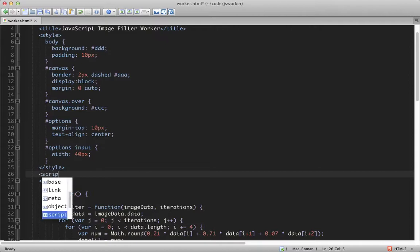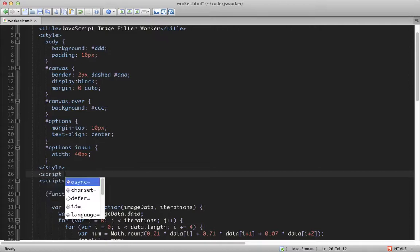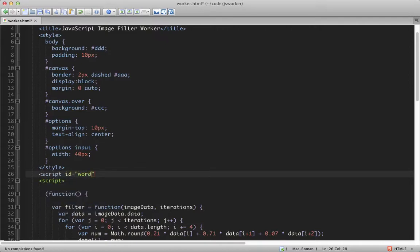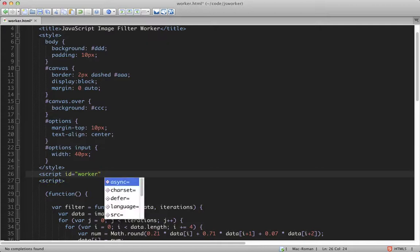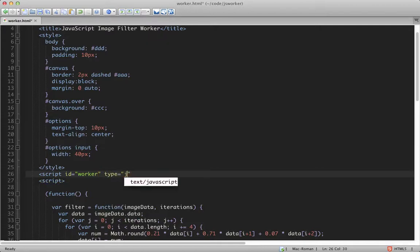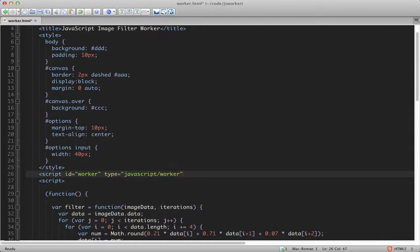We'll create a script tag and give it an ID of worker. And for the type, we're using javascript/worker. This is just a convention, but it needs to be different from the default text/javascript, because we don't want the JavaScript engine to run this code until after we've created our web worker.